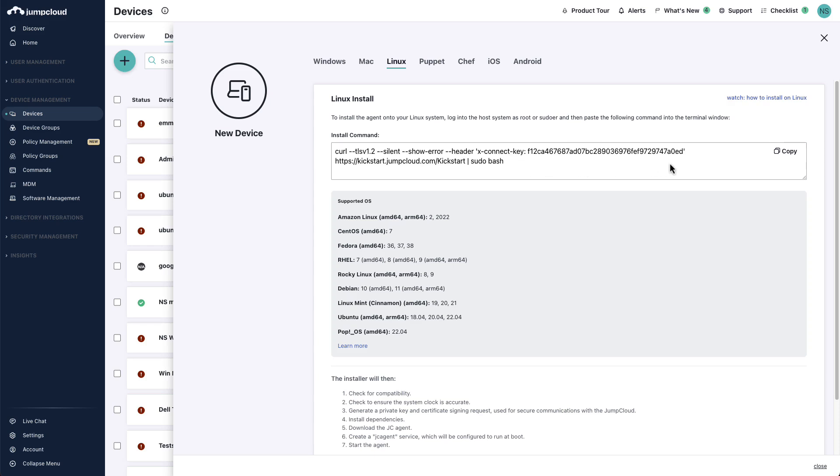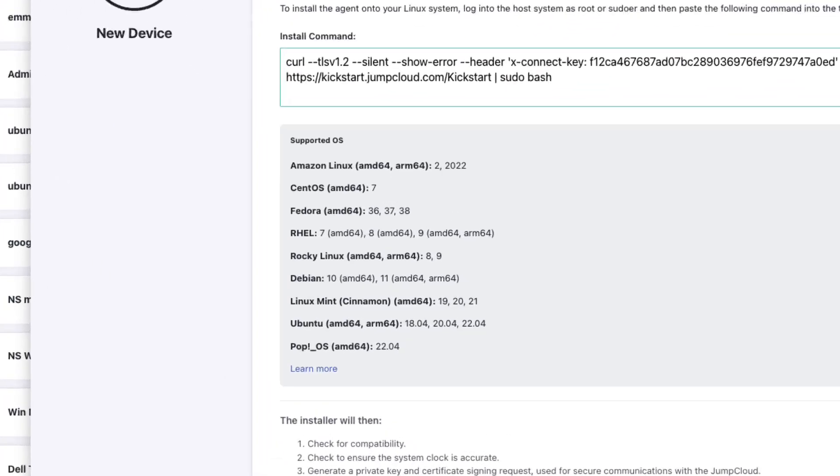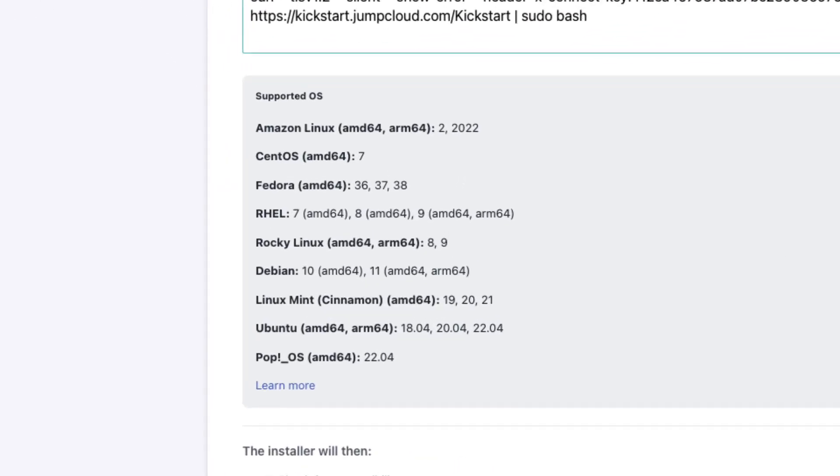This connect key is a unique key that is required during install in order to add the new device to your JumpCloud organization. JumpCloud supports multiple Linux distros. To see a full list of the supported versions and distros, please refer to the related Help Center article.